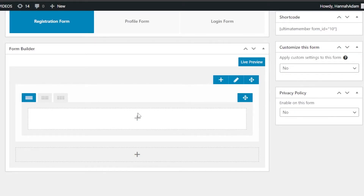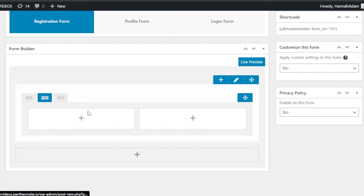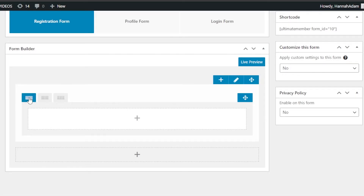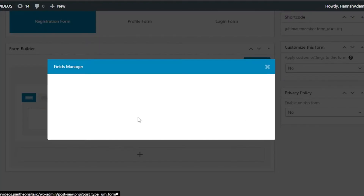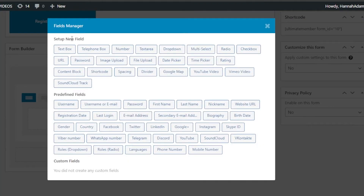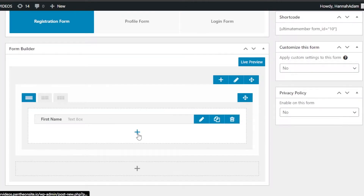This is our form builder and you can see it's empty — we have to enter different fields into it. First, select the layout: single column, two columns, or three columns. I'm going to select the first one. Then click the plus button and it will show you all the different fields available — Fields Manager, Set Up New Field, or Predefined Fields. The first field I want is 'First Name.'